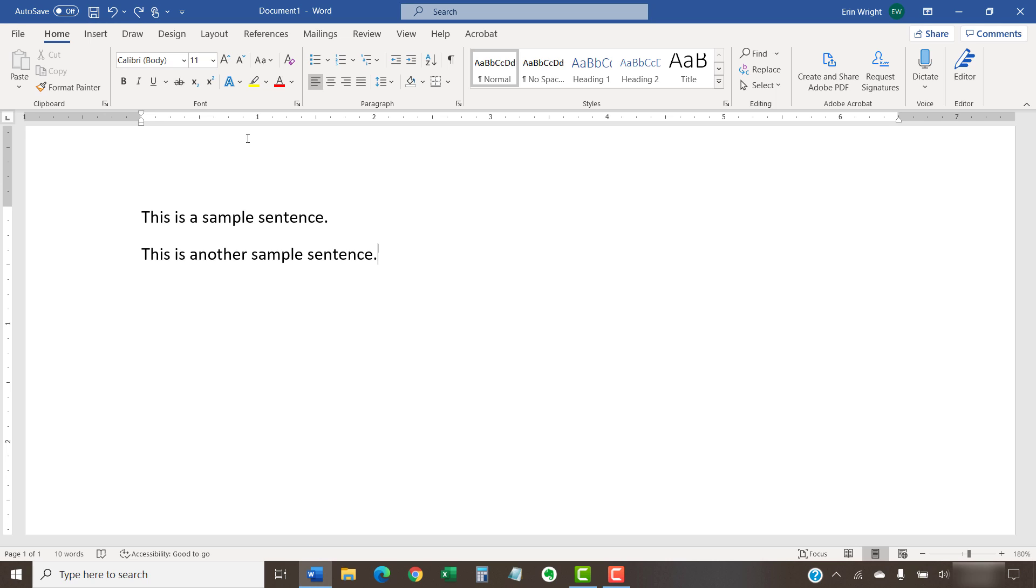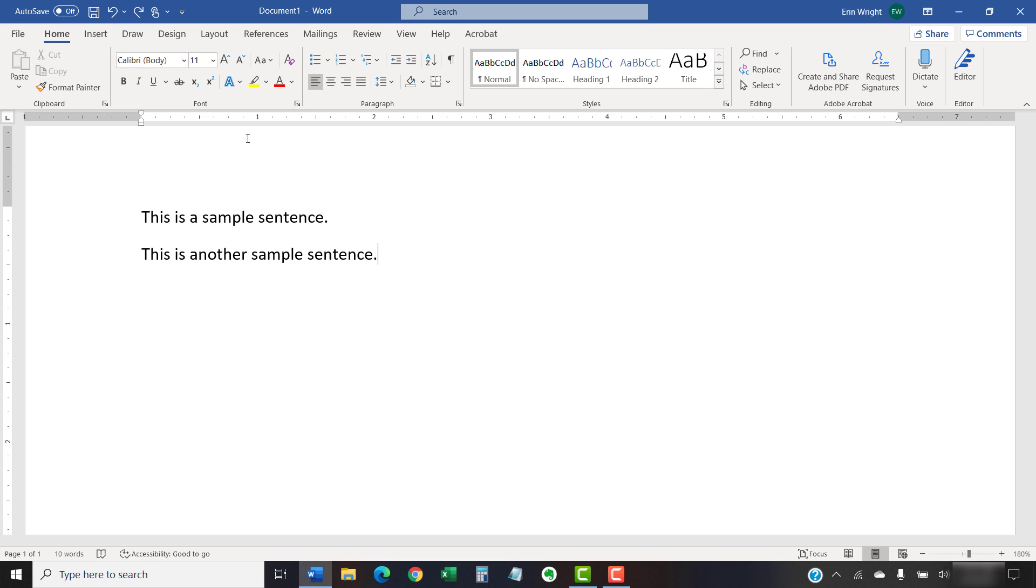To begin, select the Home tab in the ribbon if you're not already there. If your document is blank and you want to create font settings before you begin typing, you don't have to worry about selecting text. If your document already contains text, select the text with the font you want to change.